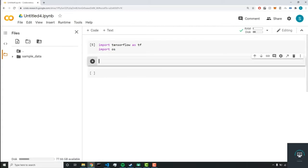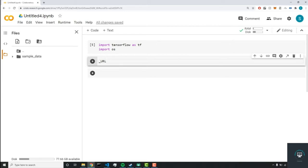Now, the first thing we want to do is set our URL variable equal to the location of our dataset, and we're going to be accessing this dataset from a link.